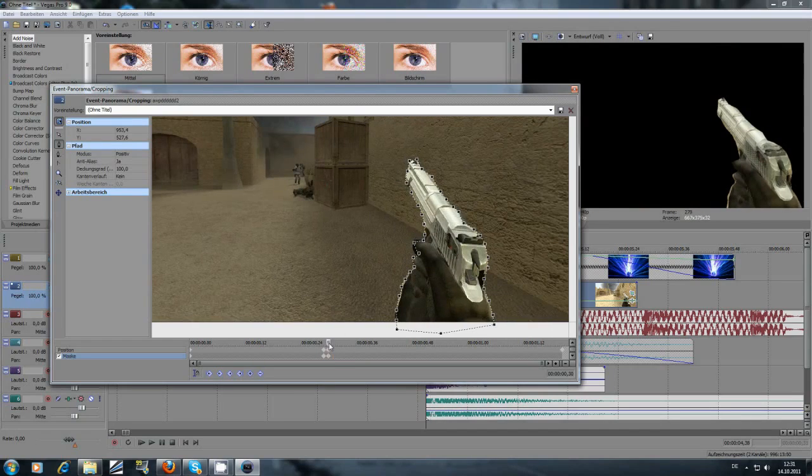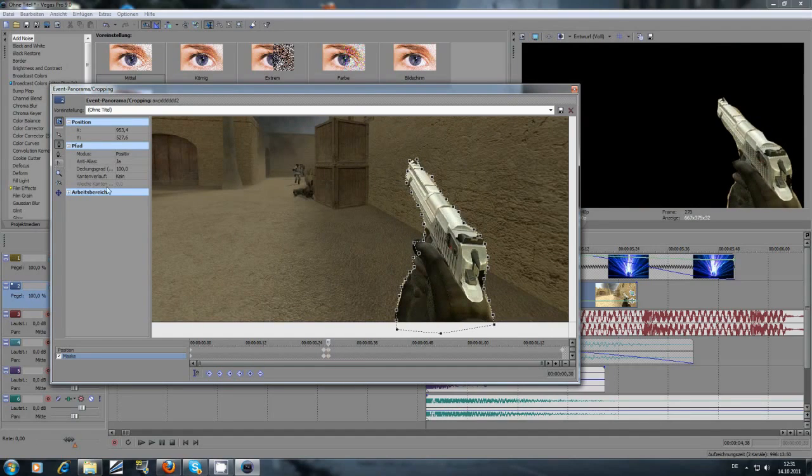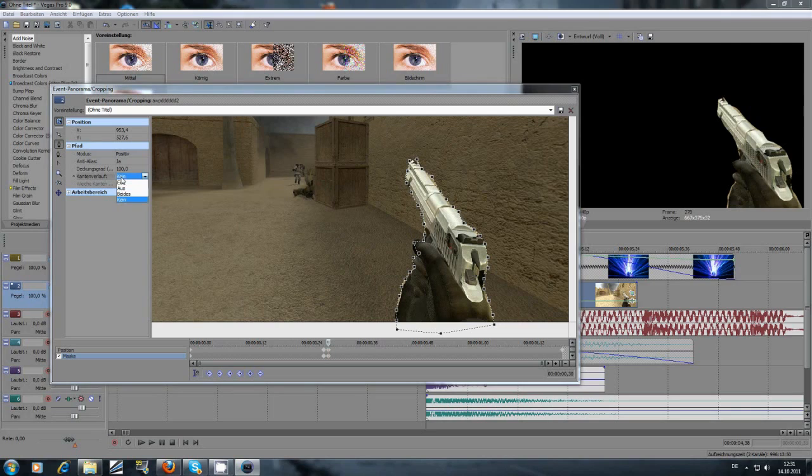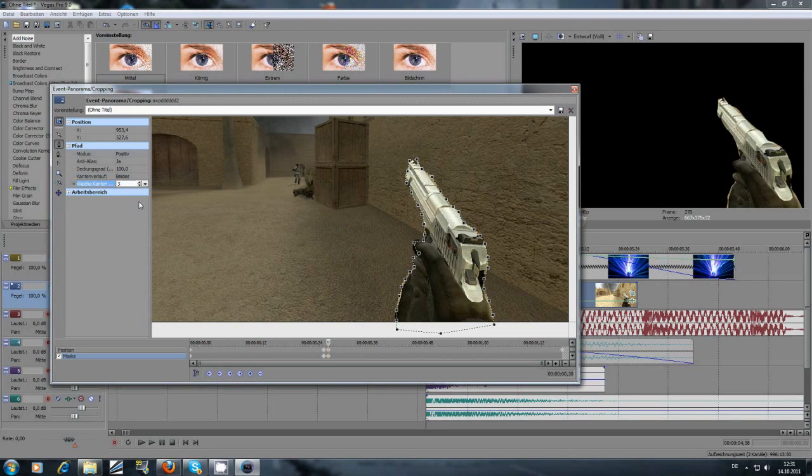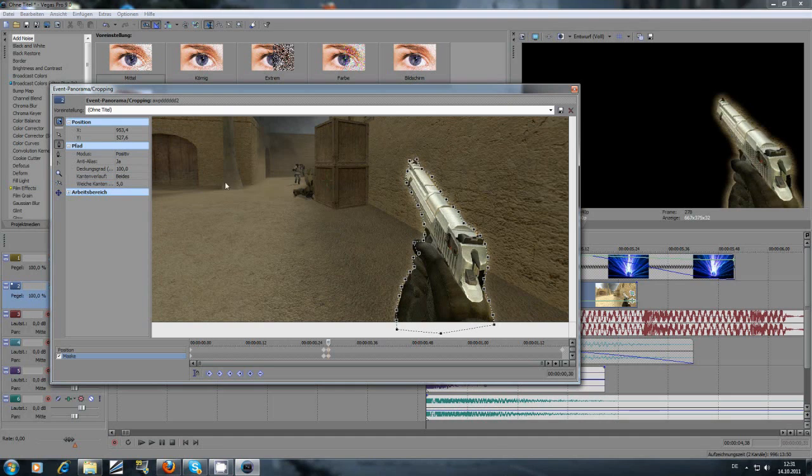And mask, you go here, set it to both. Feather of both, set it to three, or maybe set it to five. I think that's better.